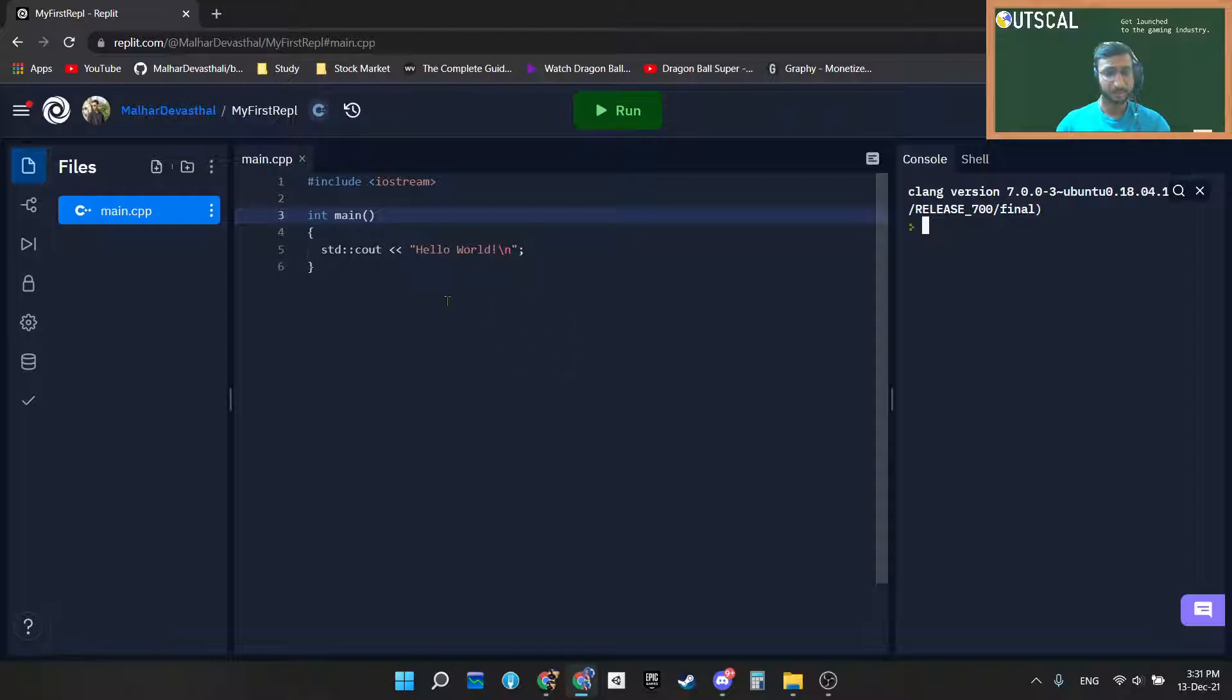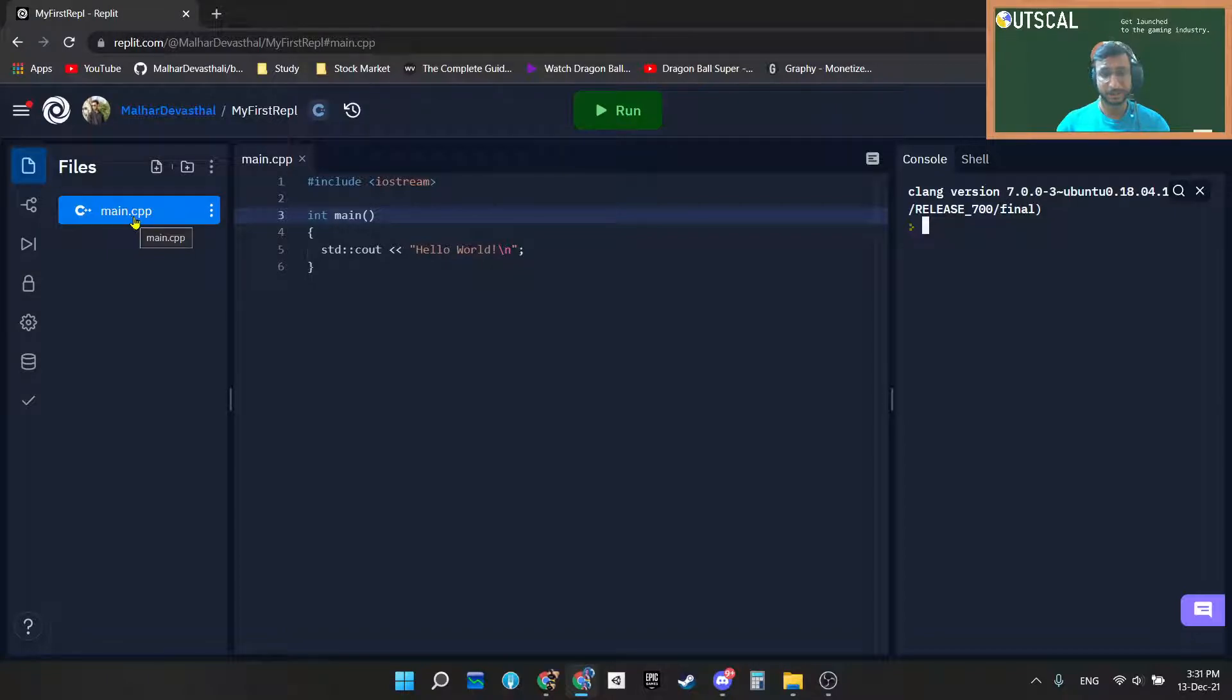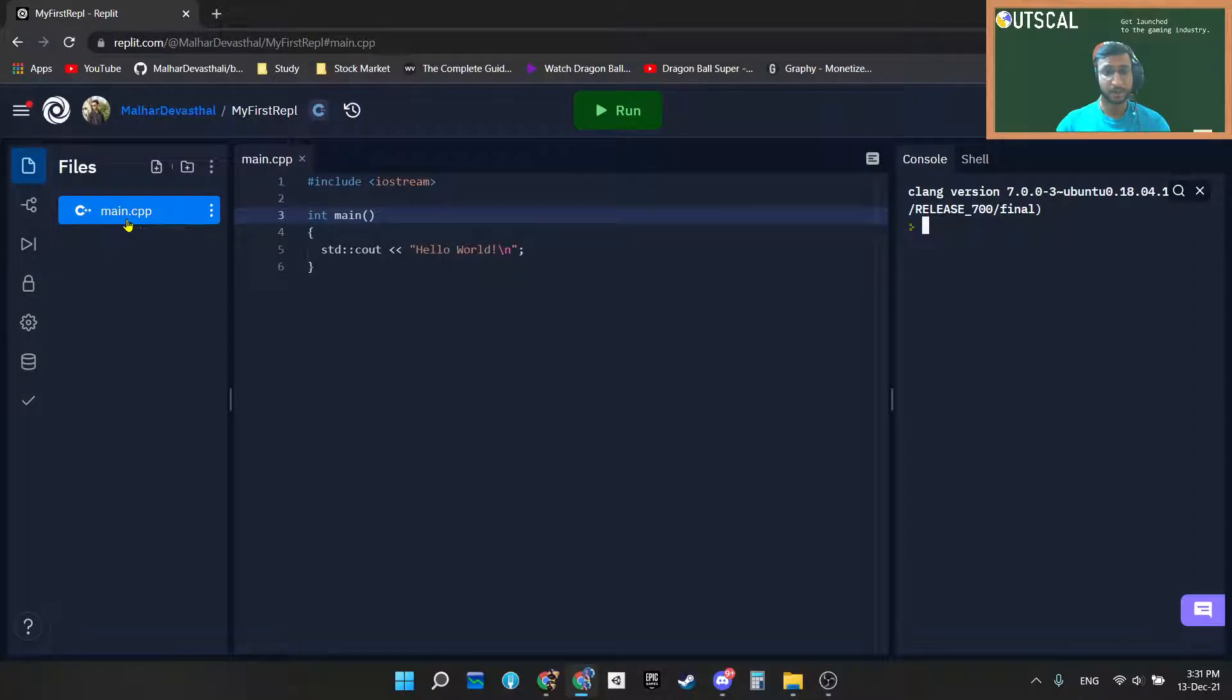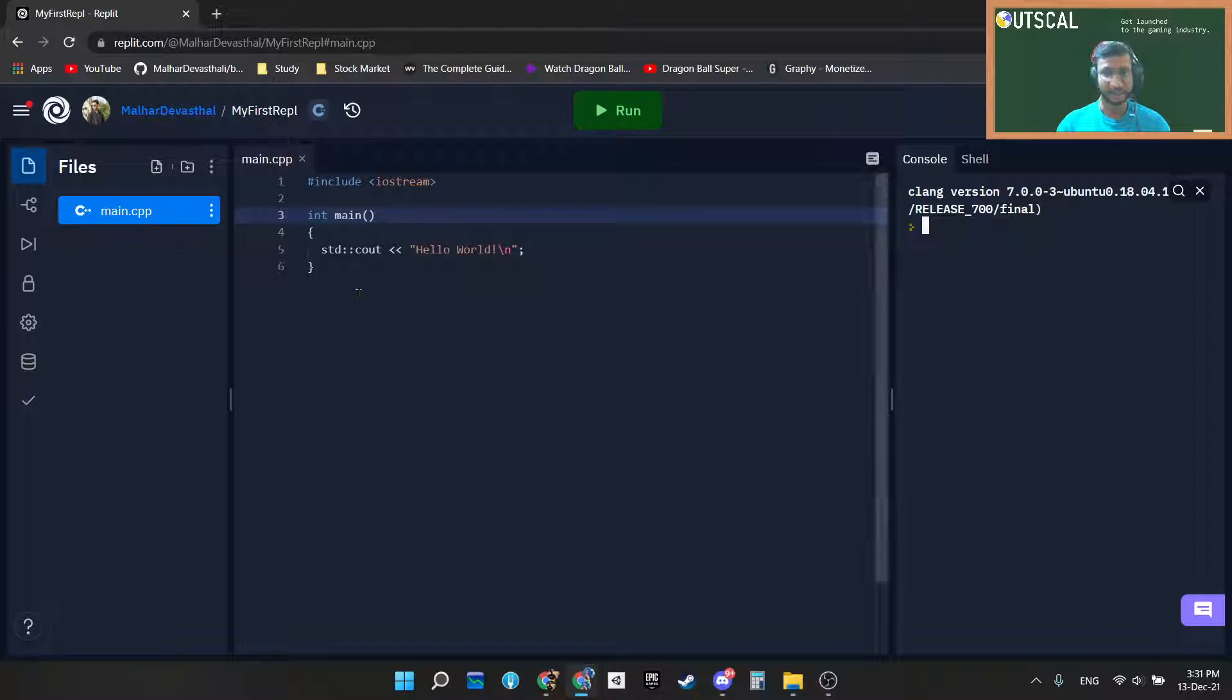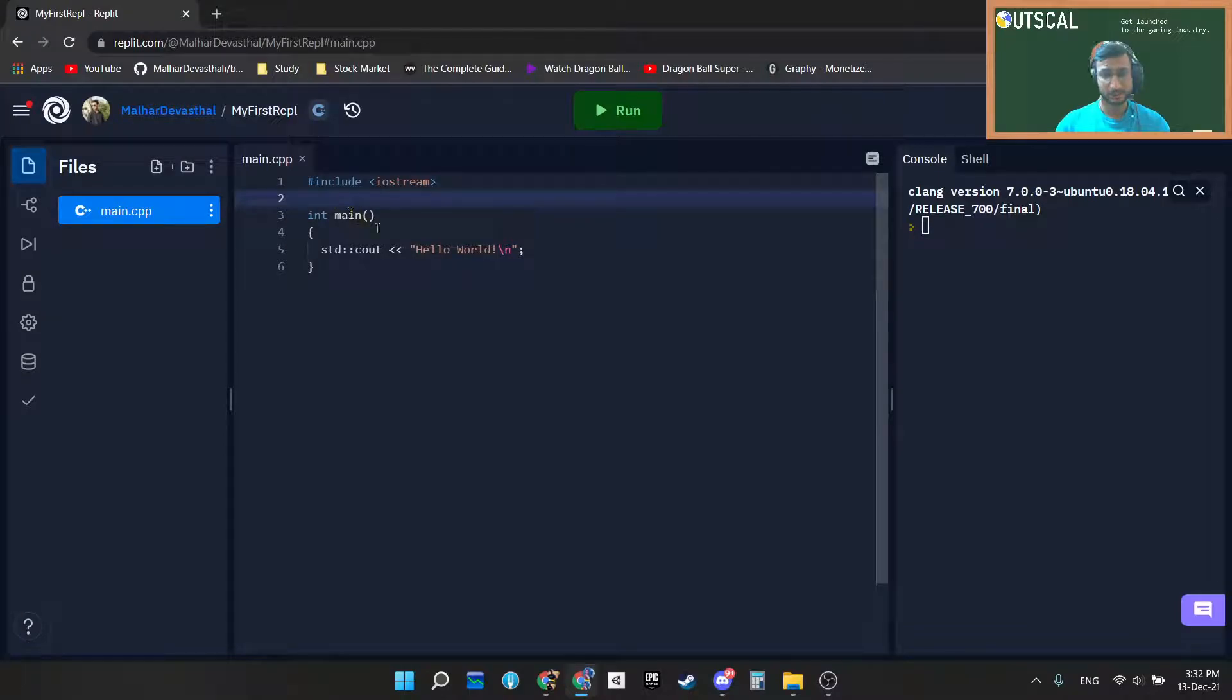Hey, hi guys. Today we will look at our first program inside C++ language. In the previous video, we created our first REPL and saw that every C++ program will have a .cpp file as an extension.